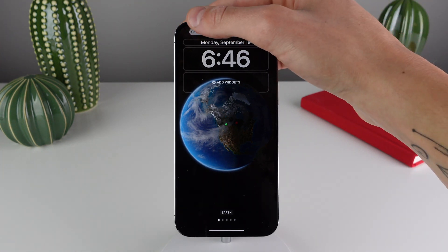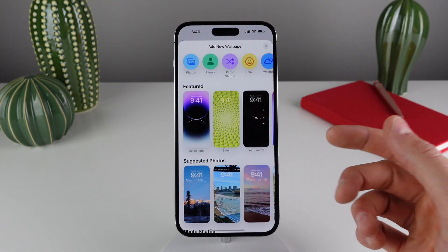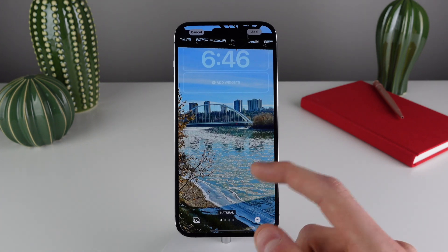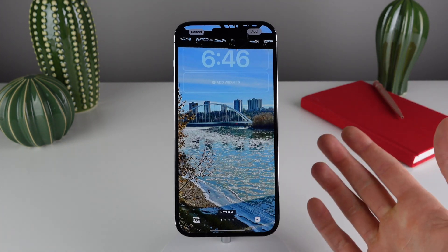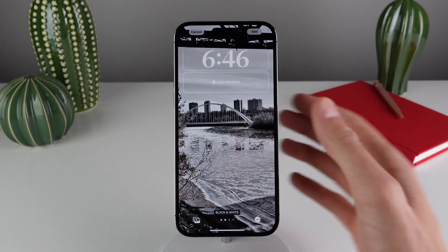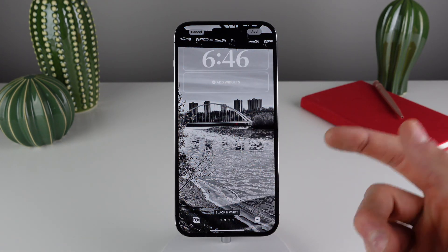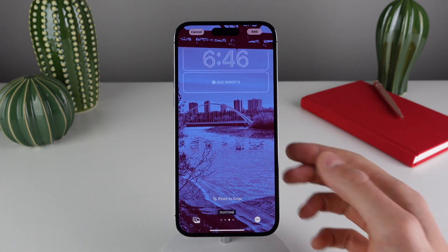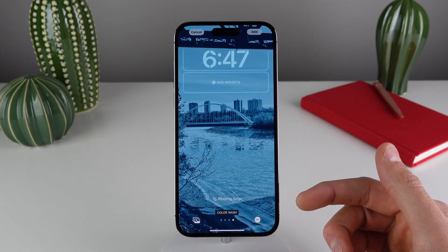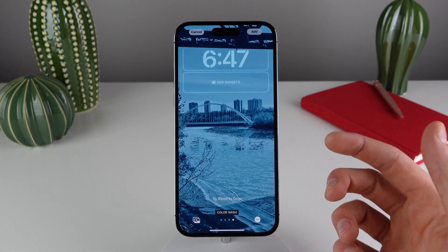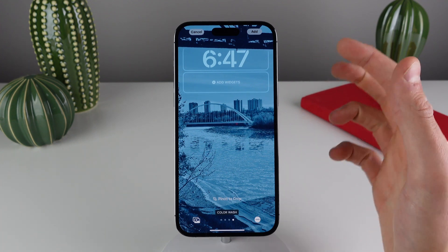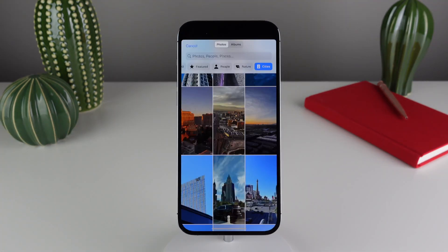Keep in mind that when you choose your own photo as a wallpaper, when you swipe it's just going to add a filter on top of your image. So we have Natural, we have Black and White, we have Duotone, and we also have Color Wash. And as you can see, it is kind of changing up the font on the clock — we're going to cover all of that coming up.